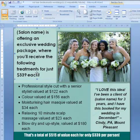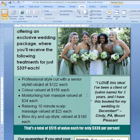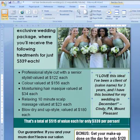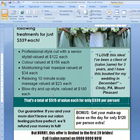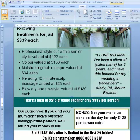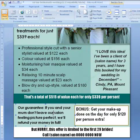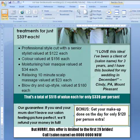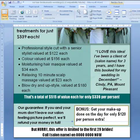Most templates include a prominent headline, an offer, a strong guarantee, testimonials, some kind of call to action including a limit on numbers, and of course contact details, all as separate text boxes.